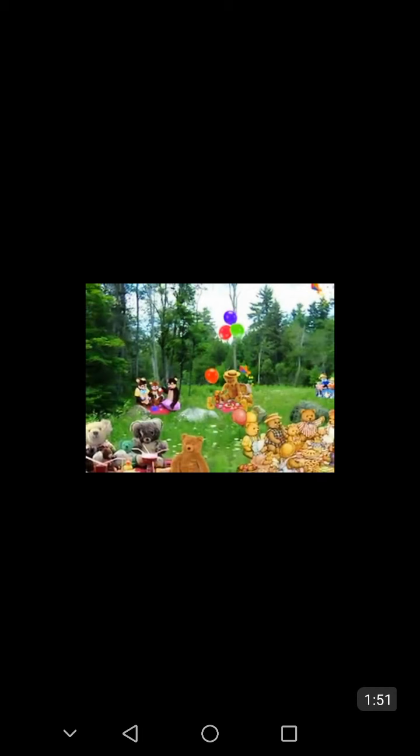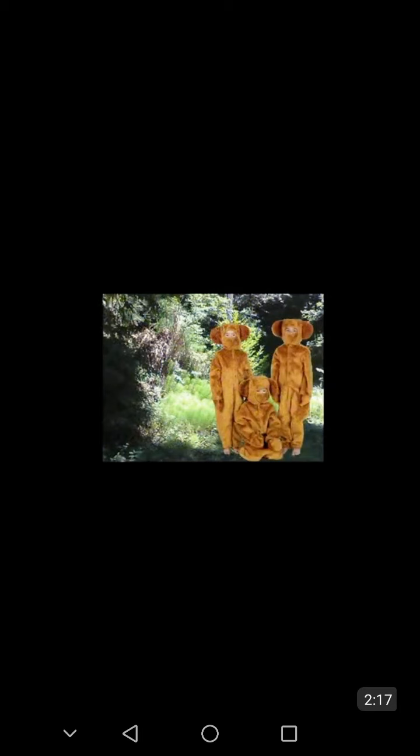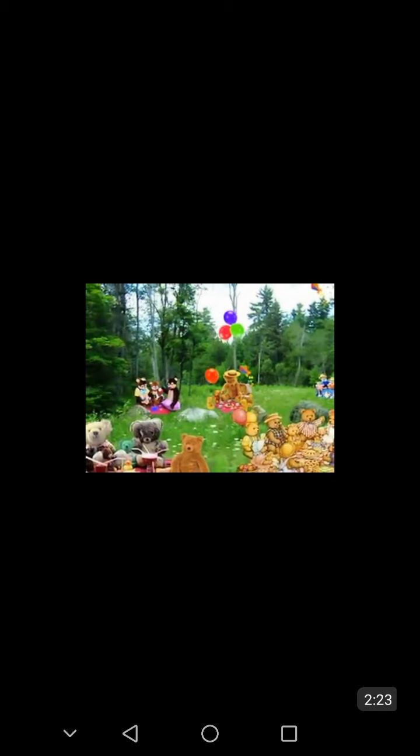Every bear that ever there was will gather there for certain, because today is the day teddy bears have their picnic. If you go down in the woods today, you are sure of a big surprise. If you go down in the woods today, you had better go in disguise. For every bear that ever there was will gather there for certain, because today is the day teddy bears have their picnic.